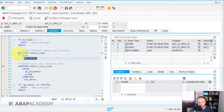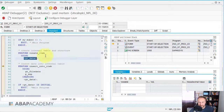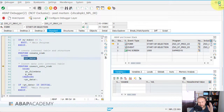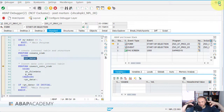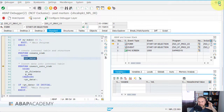The person is trying to pass a field symbol into a subroutine, but the field symbol is not assigned. Anytime you are working with field symbols and want to pass them or use them in your source code, you need to make sure you first assign the field symbol.